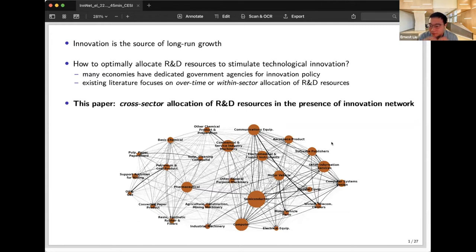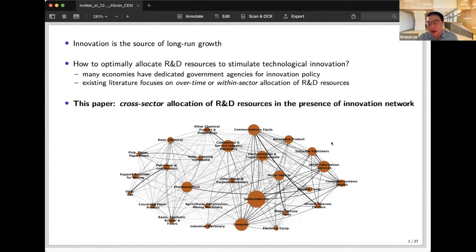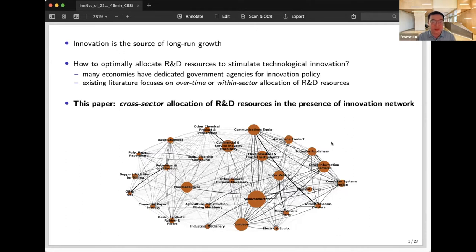Within the academic literature, innovation policy and R&D allocation have a long history. So far, discussion has mostly focused on two aspects: the overtime aspect — whether the economy as a whole is over or under-investing in R&D — and the within-sector aspect — whether the most innovative firms receive the right amount of resources. A very important open question is the cross-sector allocation of R&D resources, particularly in the presence of an innovation network where there are knowledge spillovers across various fields and sectors.